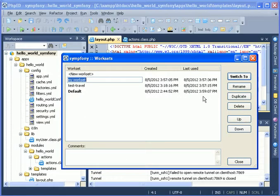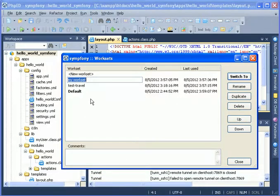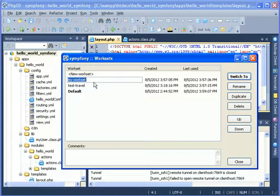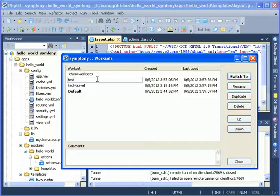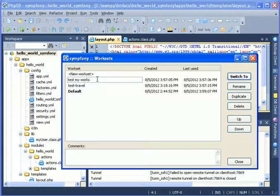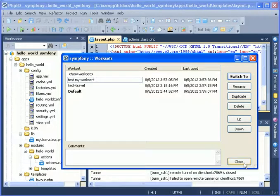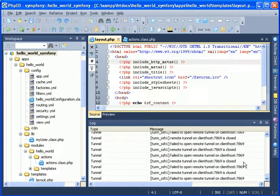Selecting save as new workset brings up this dialog that lists all worksets available and lets you create a new workset right in place. You can call it anything you want. You can close the dialog which will automatically set the workset.